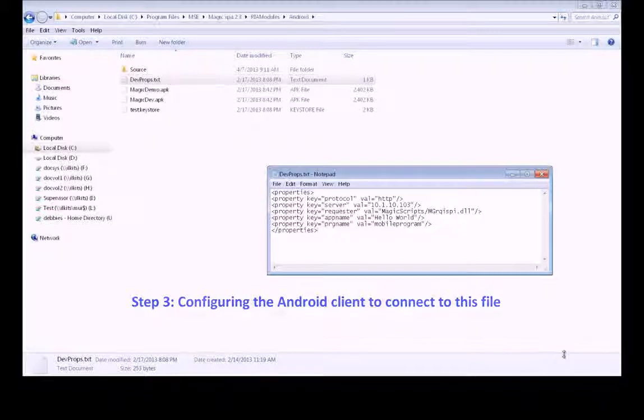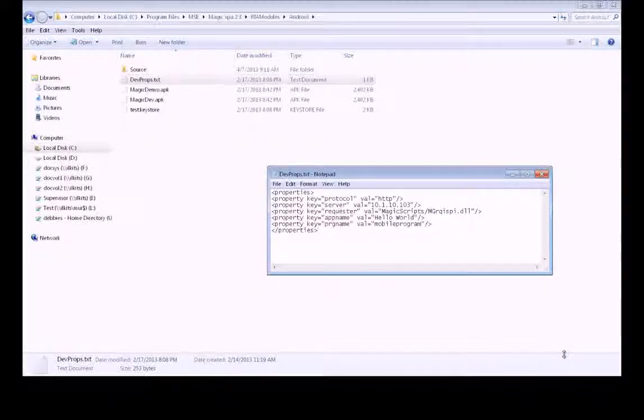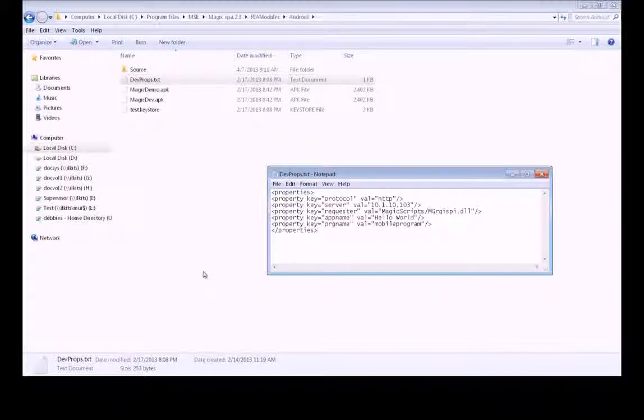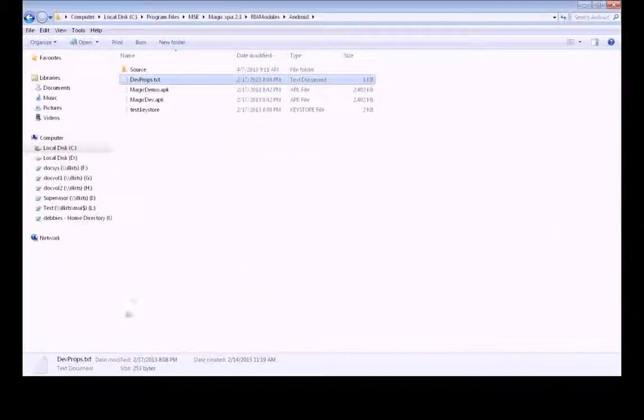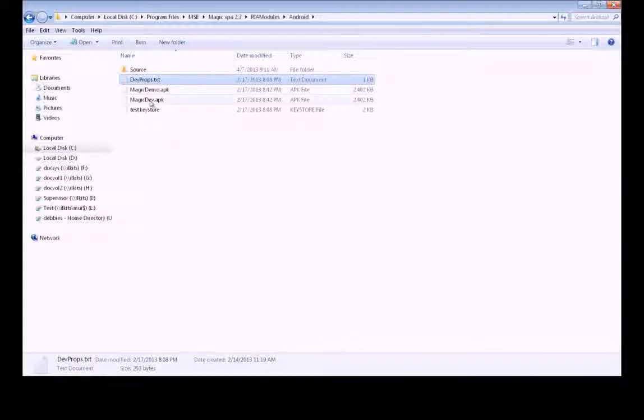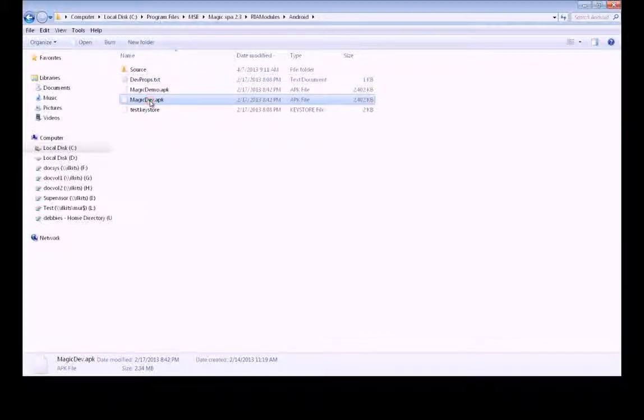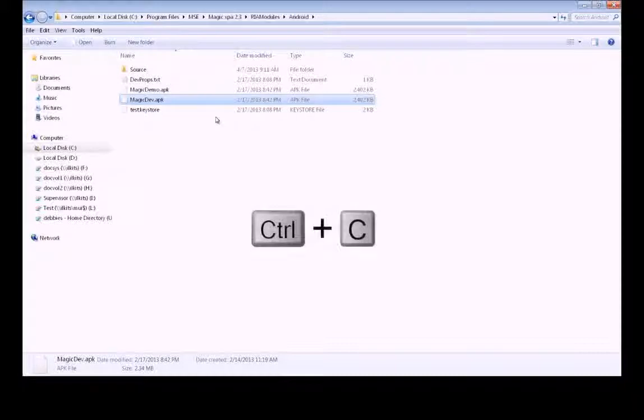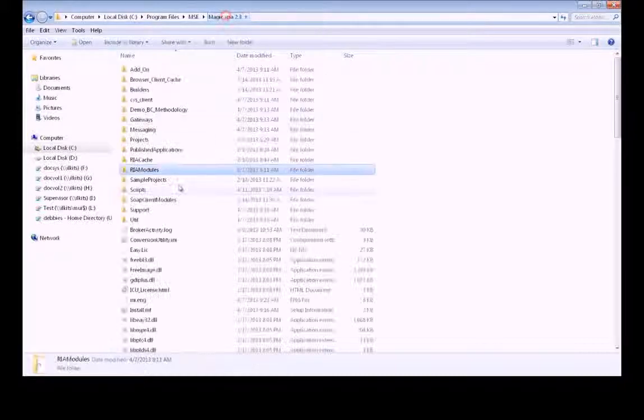Now we need to configure the Android client to connect to this file. You can do this as part of the customization of your Android client, but we'll show you that in a different movie. Here we're going to use the generic Android client, which you can find in the same place where you found the Dev Props text file. Here it's called MagicDev.apk. We're going to use that. We just need to copy it into the Scripts folder.